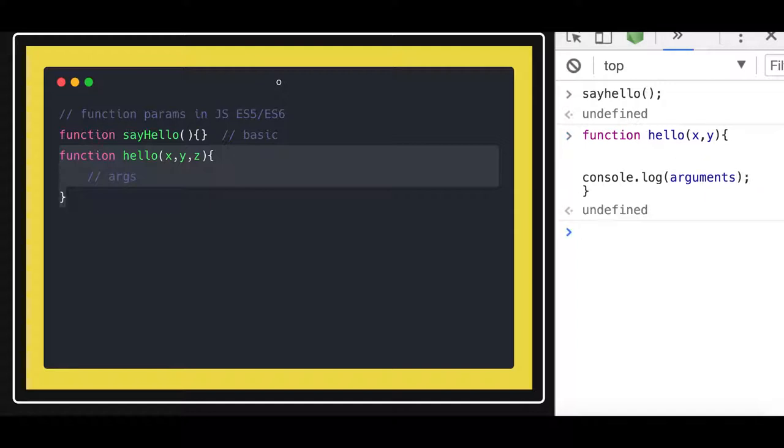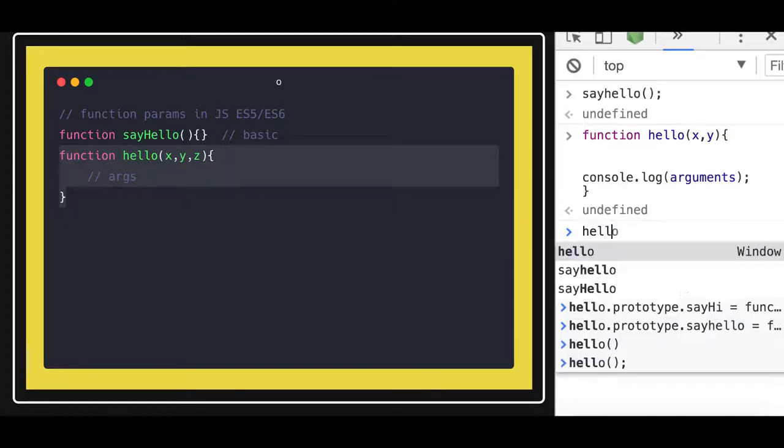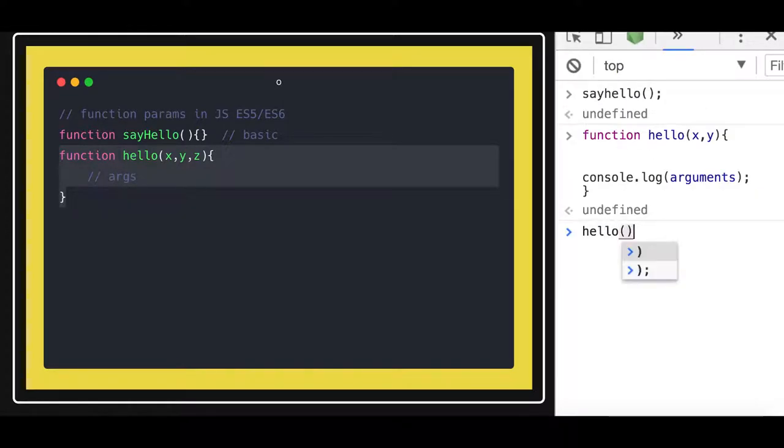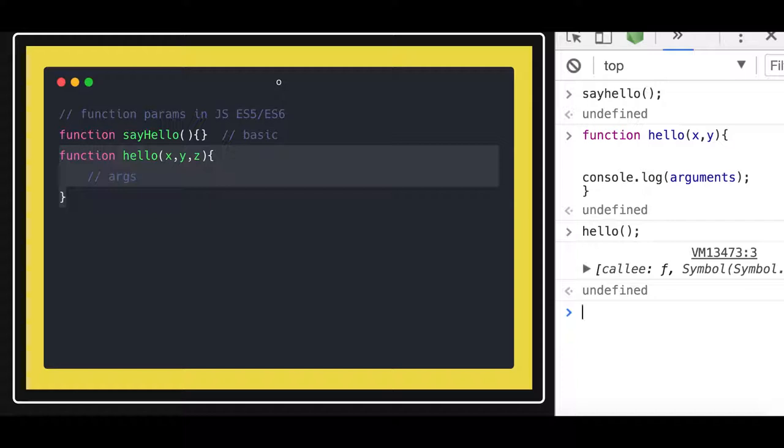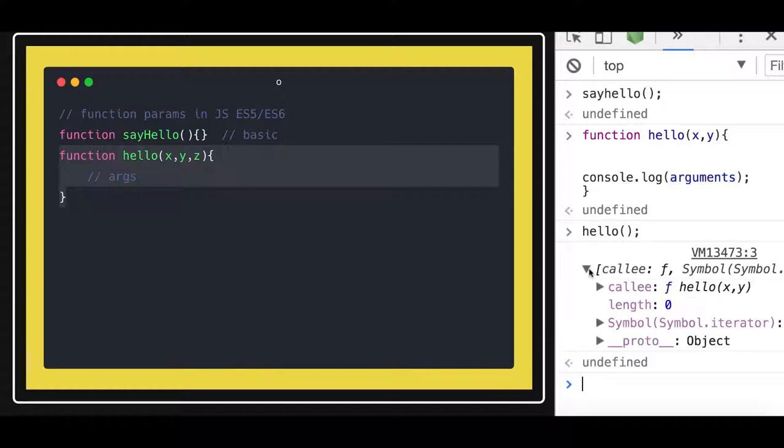So let's call this hello function. And you can see you got something. I am doing arguments in the console.log. So this argument is having the values which I am passing.